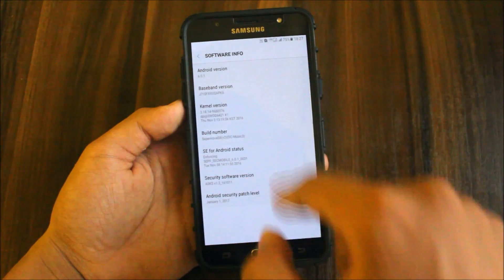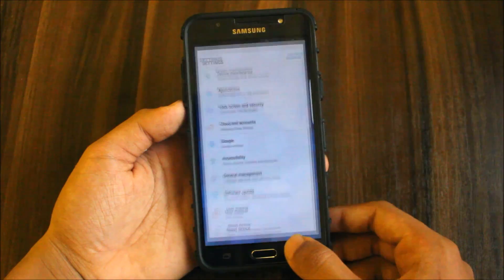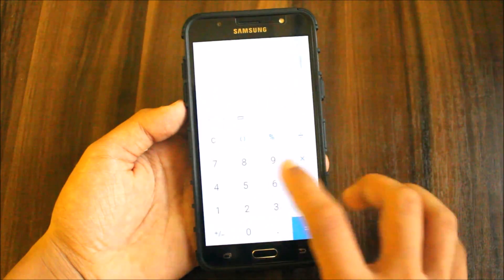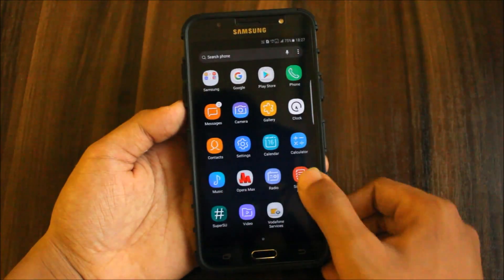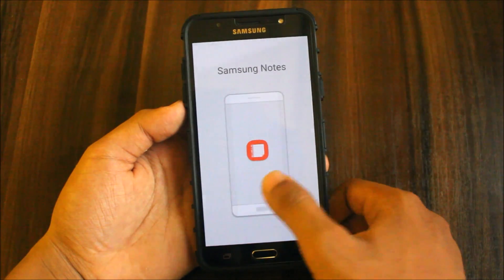All these things are working. This calculator is working. Samsung Notes is working.